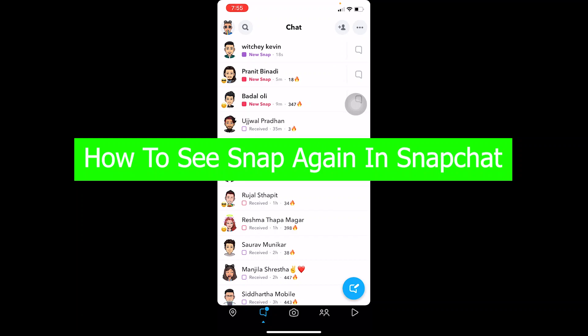What's up everybody, and welcome back to our channel One to Step. We are back with another brand new video, and in today's video I'm going to be showing you guys how you can see your snap again in Snapchat.